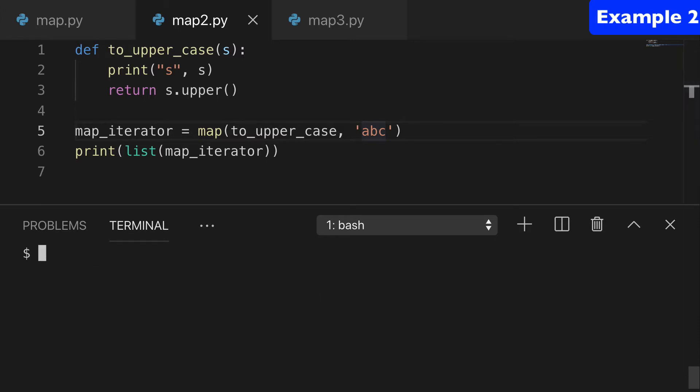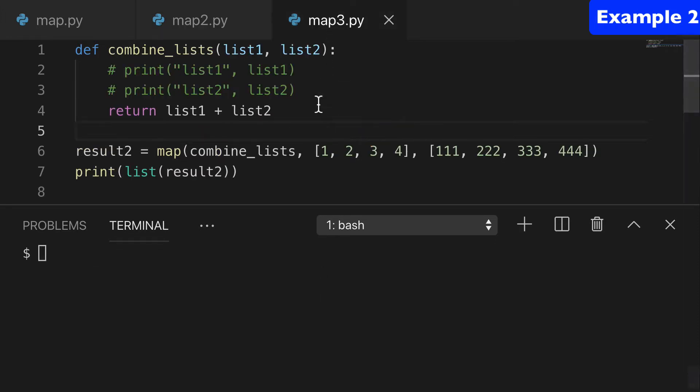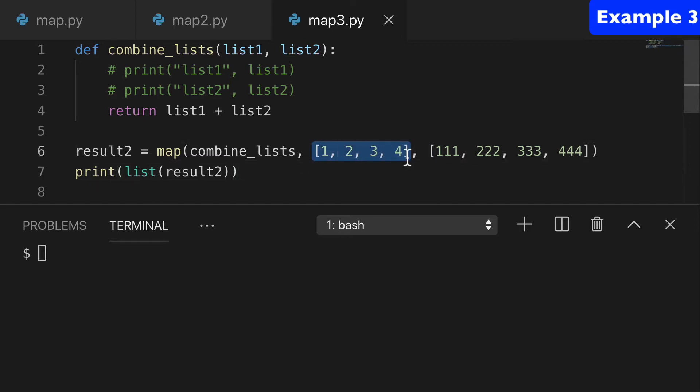Let's clear this up and go on to our third example. So here, I wanted to show you what it looks like with more than one iterable.